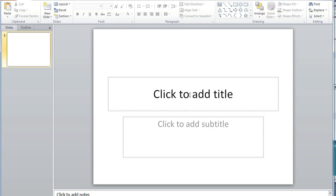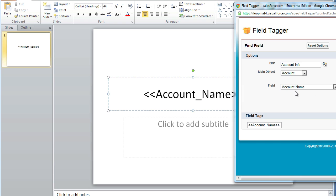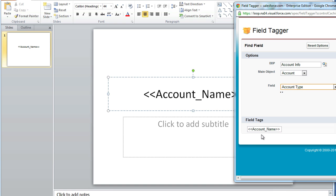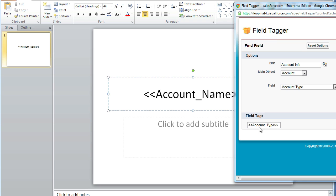You must then copy and paste each field tag into your PowerPoint document where you want the information to appear.